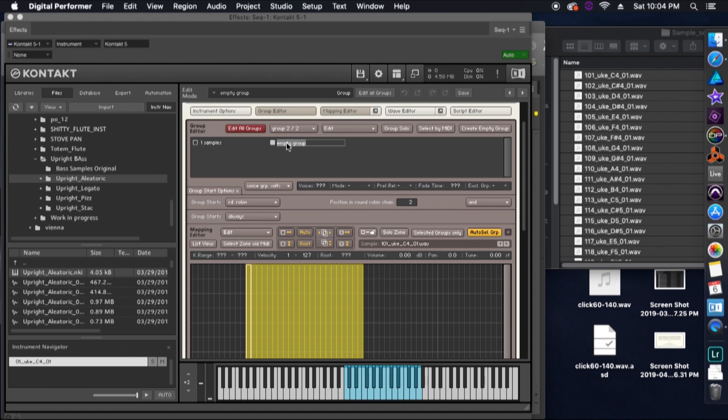You should be able to hear two different recordings of the same note. As we're playing, you should be able to see our groups lighting up, showing which sample set it's taking from. Okay, so let's take a listen and see how this effect works.